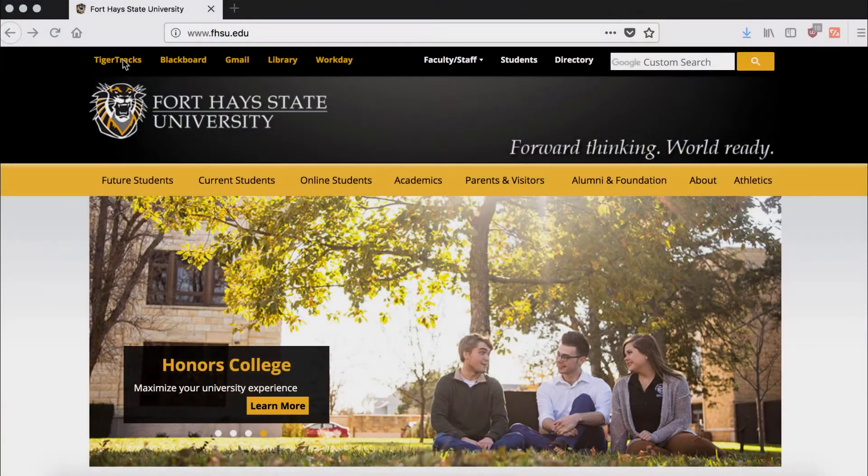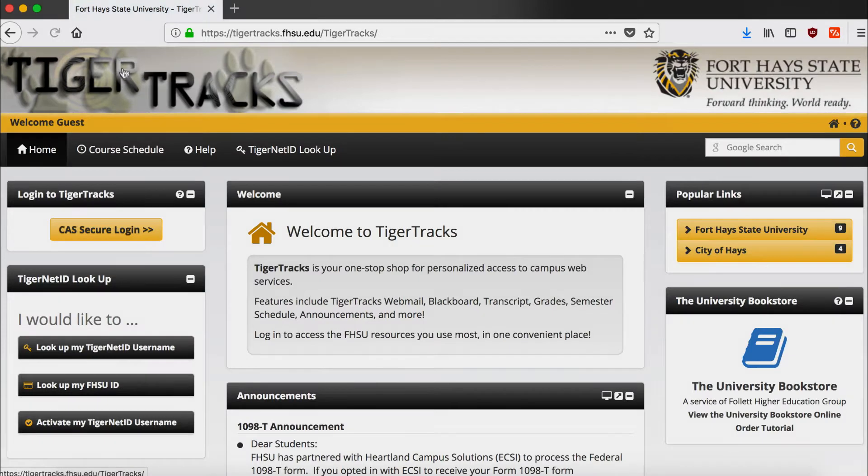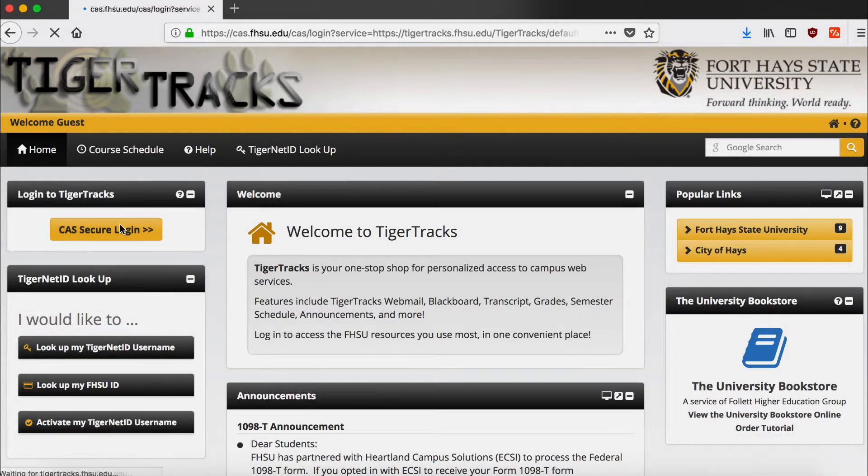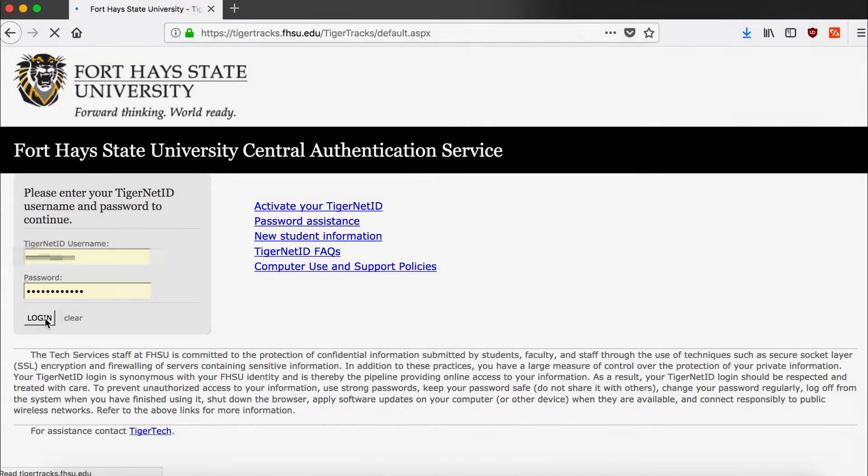To log on to the FHSU Housing Portal, first go to FHSU.edu and click on Tiger Tracks, click on CAS Secure Login, and enter your username and password.